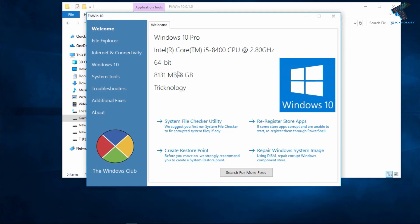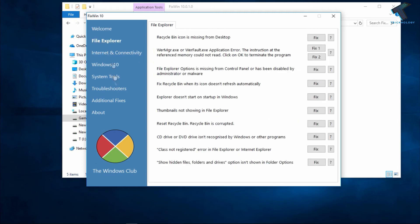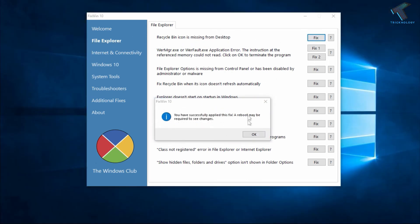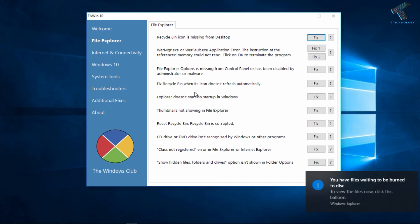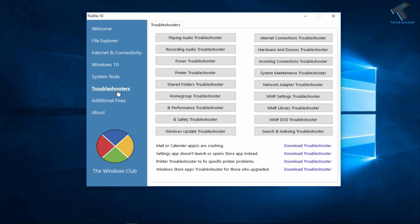So if you have problems like File Explorer or Recycle Bin icon missing, you will get troubleshooters for that. You will get lots of options like Playing Audio Troubleshooter, Internet Connection Troubleshooter, Printers Troubleshooter, and many more options.